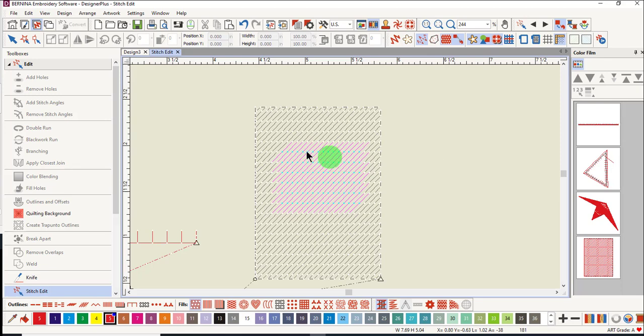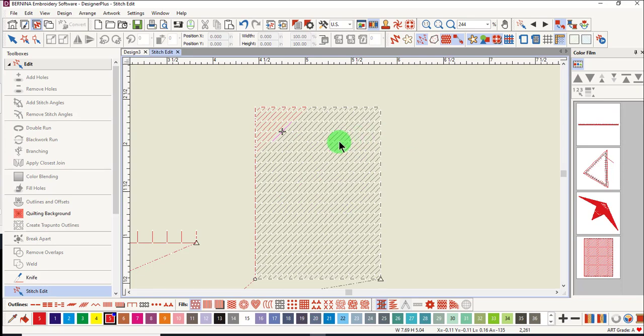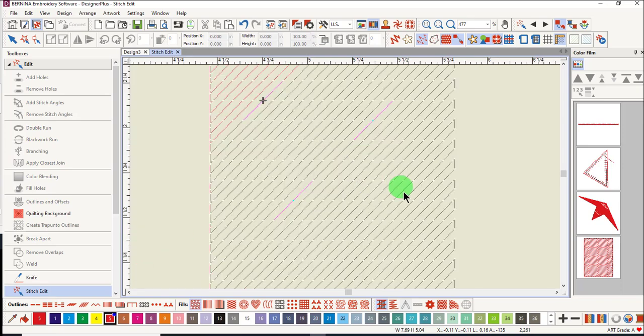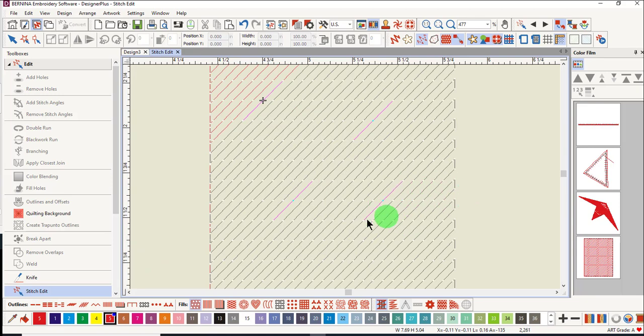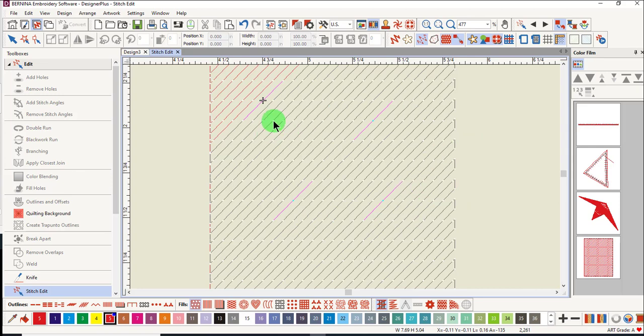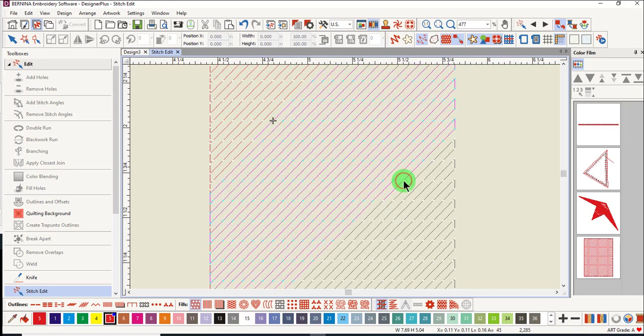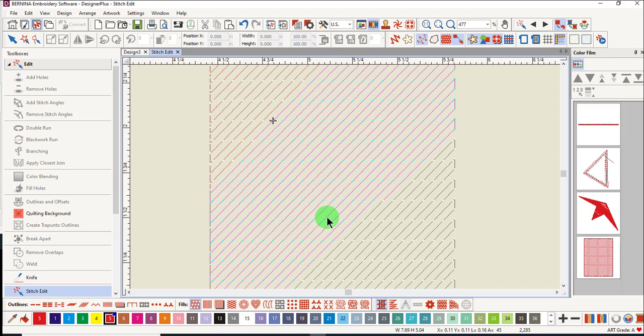You can also select one stitch and then hold down the control key and select individual stitches. If you zoom in, it's easier to see what has been selected. All the blue stitches have been selected. You can also select a range of stitches by clicking on one stitch and hold down the shift key and click on another stitch. All stitches in between the first and the last have been selected.